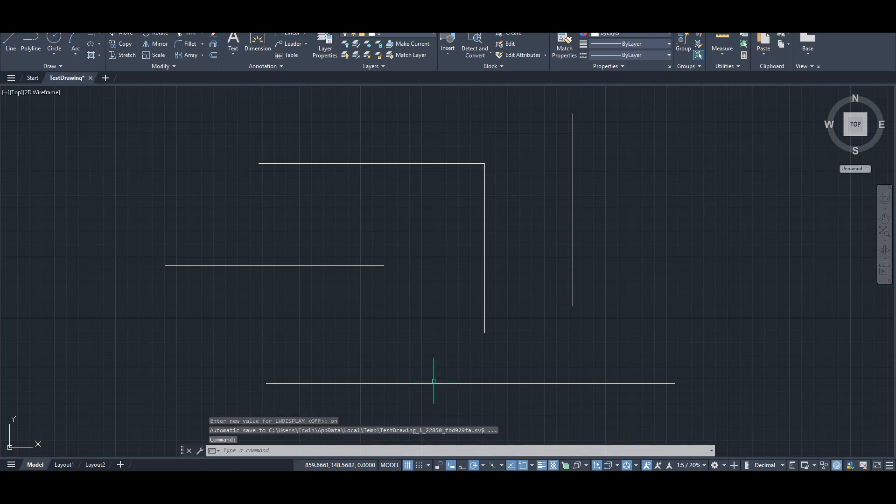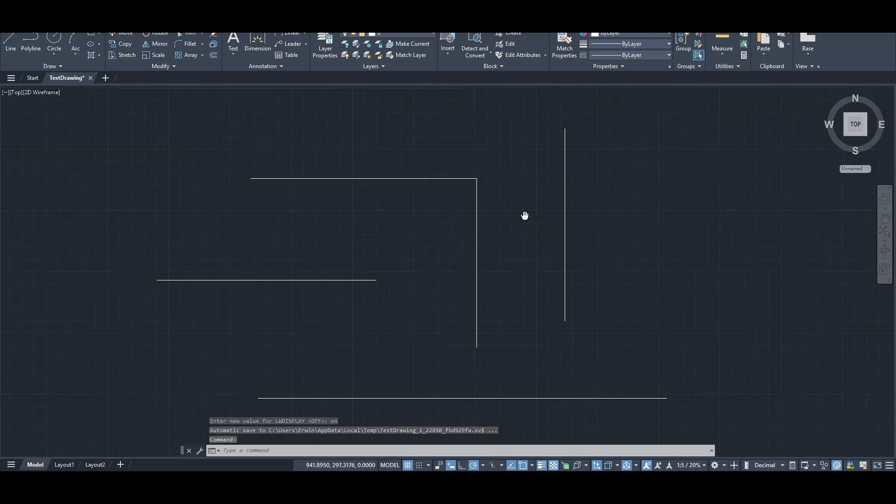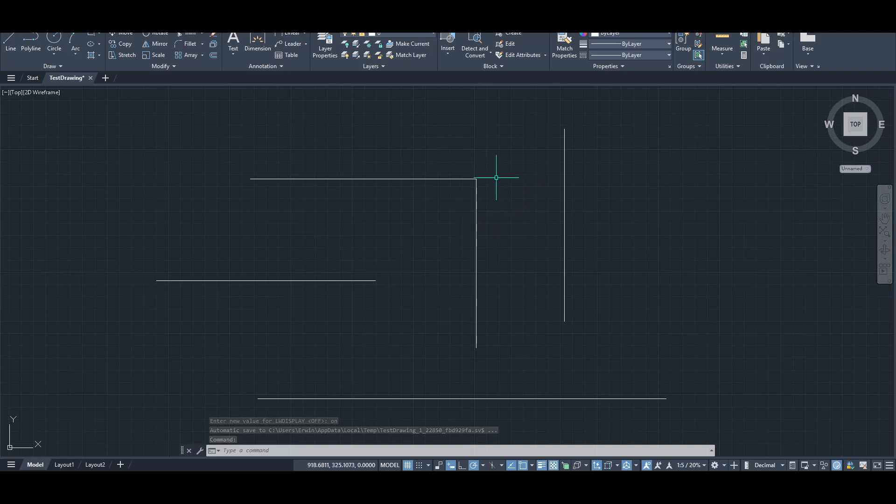Now, with line weight display turned on, you can visually assess how your modifications affect the design. Next, let's focus on changing the line weight itself.